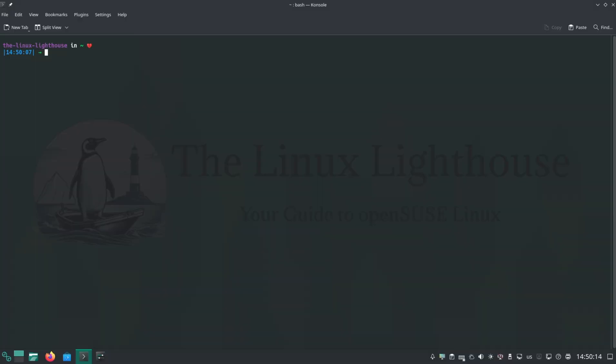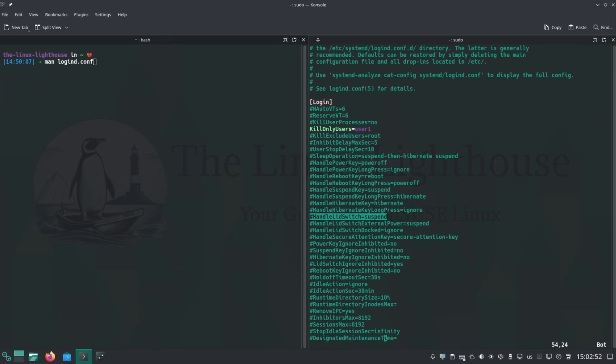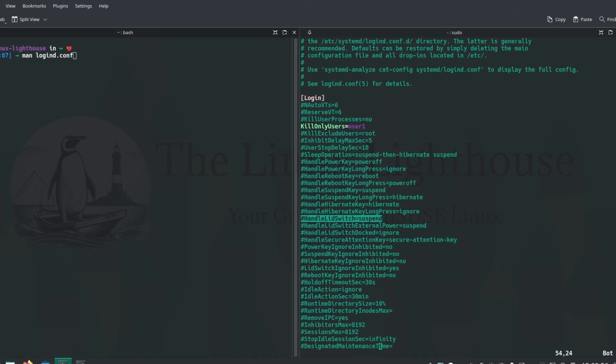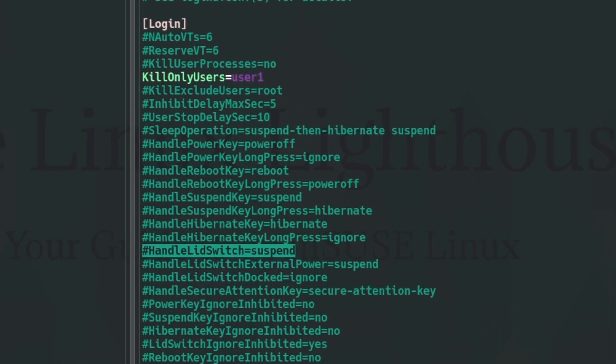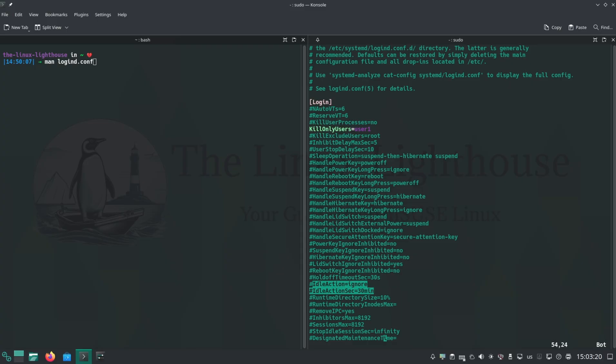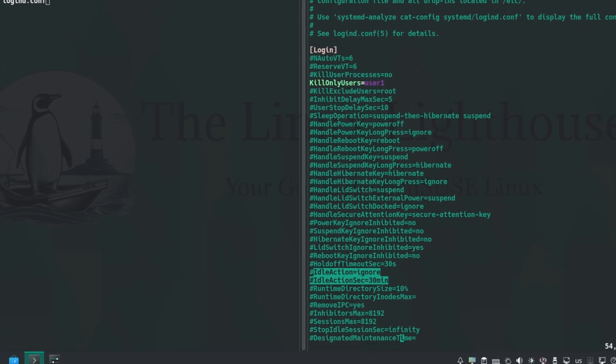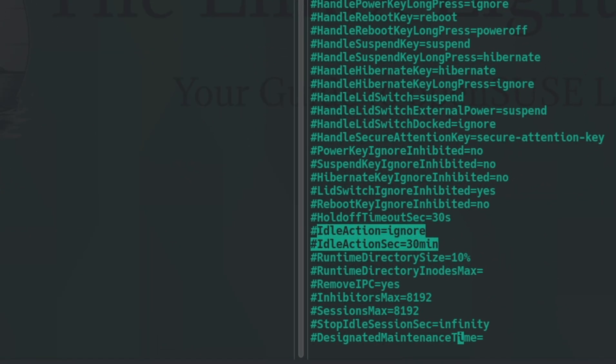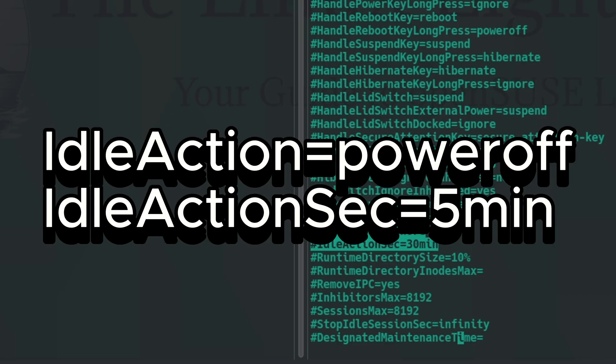Now anytime user one logs out, background processes are killed. To stop your laptop from sleeping when you close the lid, change this parameter: HandleLidSwitch=ignore. On a graphical desktop, reboot after changing this, otherwise you might get logged out. To shut down your machine after five minutes idle, change these two parameters: IdleAction=poweroff, IdleActionSec= to five minutes.